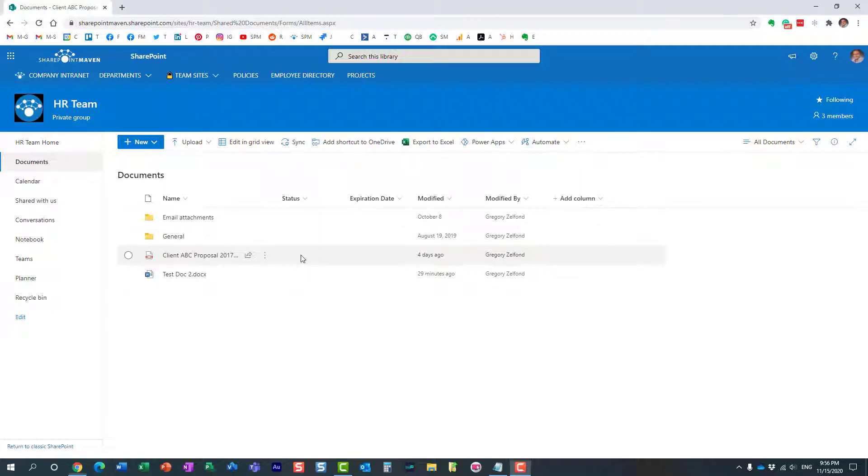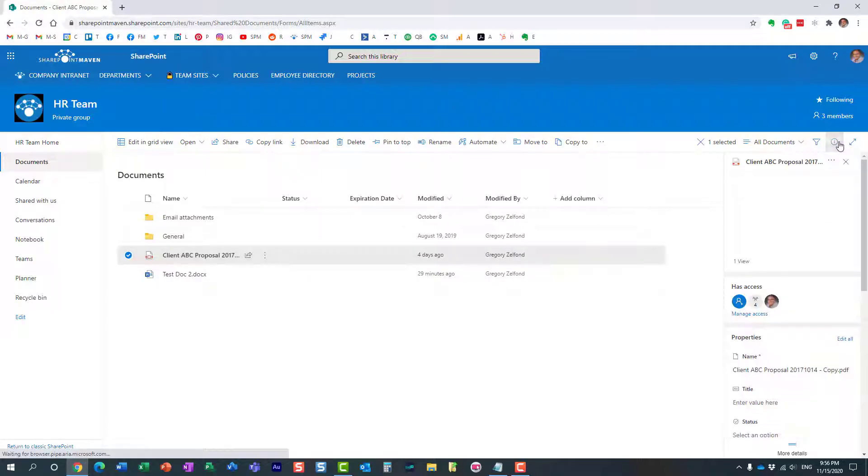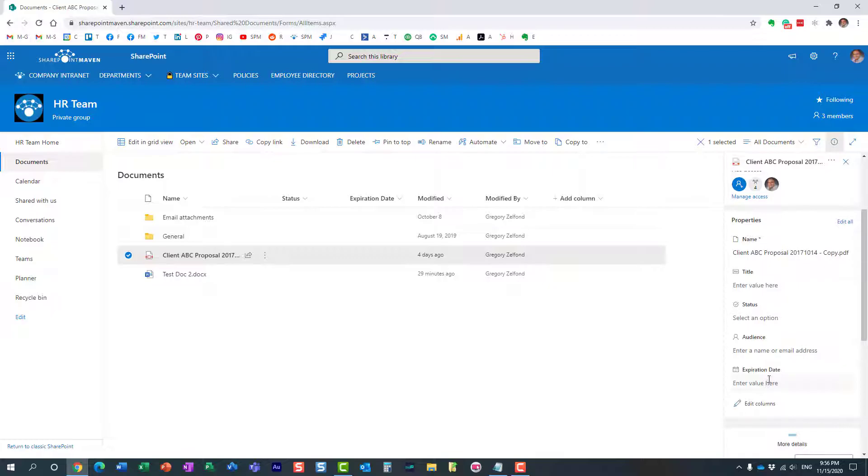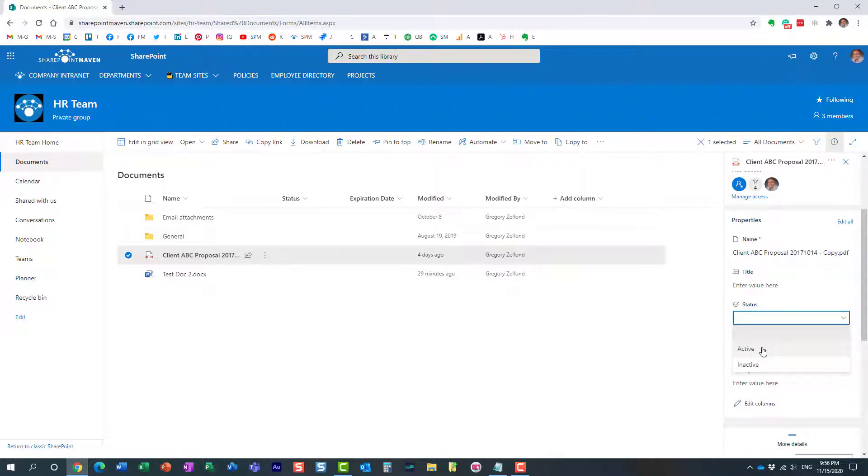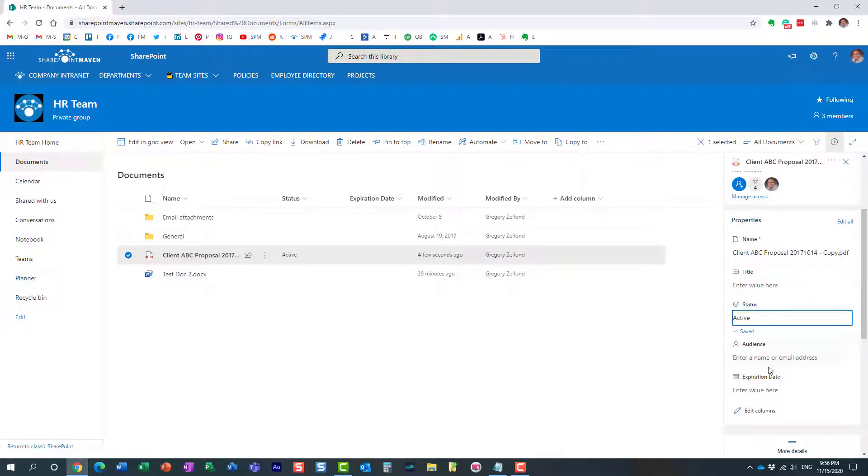Now at the moment when users fill in the metadata when they choose the status, for example whether it's active or inactive, expiration date always appears as a piece of metadata.